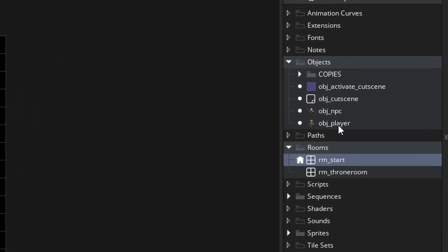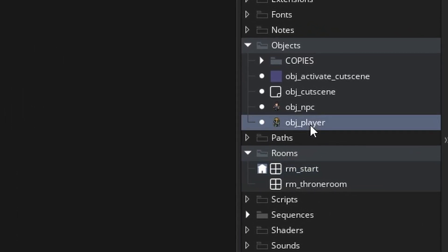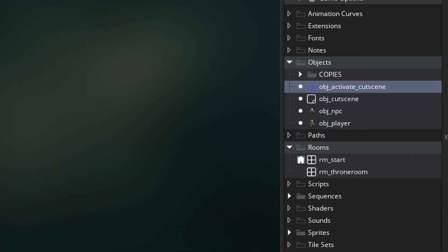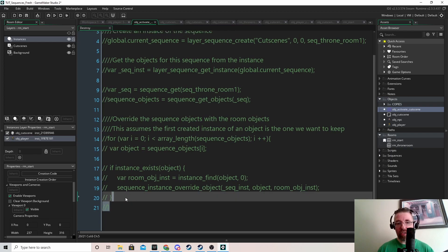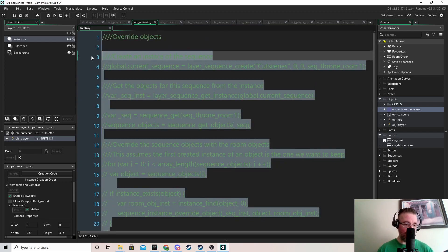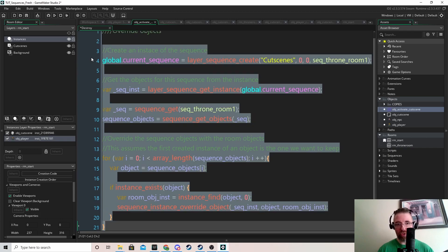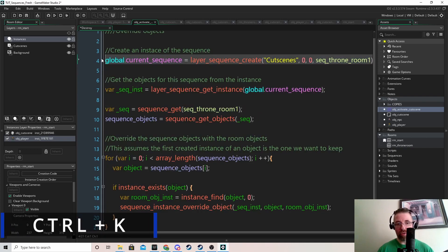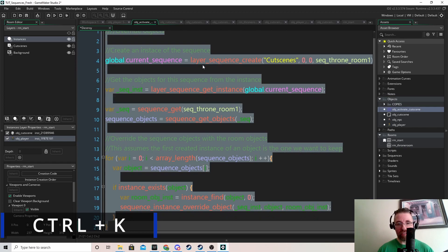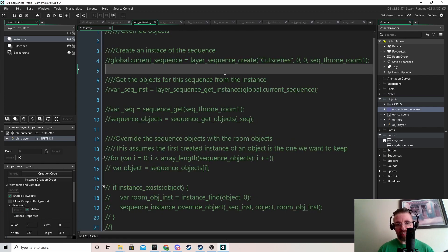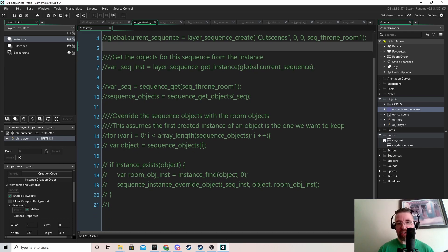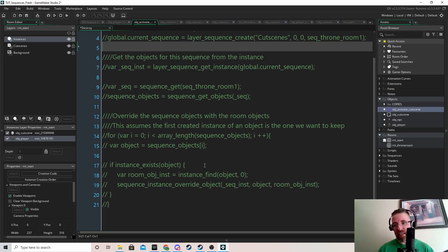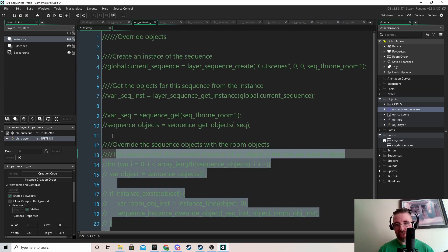The first thing we're going to do is in the activate cutscene object, in the destroy event, we're going to comment out this code. Hold Ctrl+A to select it all and then Ctrl+K — that's a fast way to comment out everything. The reason I said to comment out rather than delete is because we're going to be reusing this code in our new object with a very slight change.